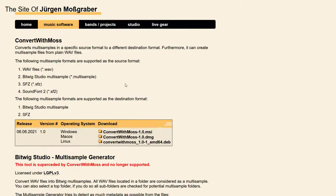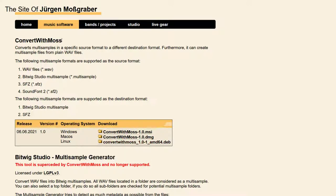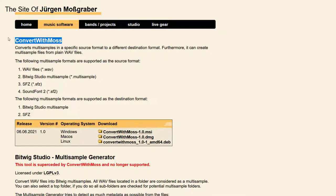From my home page you can go here to music software, and there is now a sample conversion tool. I had a previous one which was called multi-sample generator which could turn a bunch of wave files into Bitwig multi-sample. This is now superseded by the new Convert with Moss tool. I know the name is horrible but the best I could come up with.